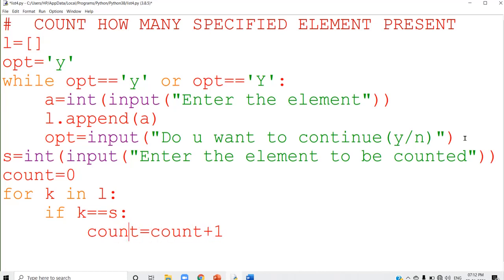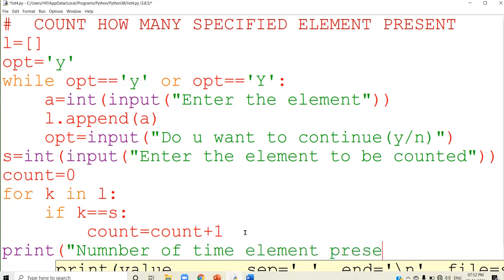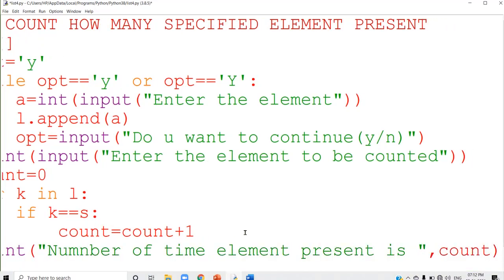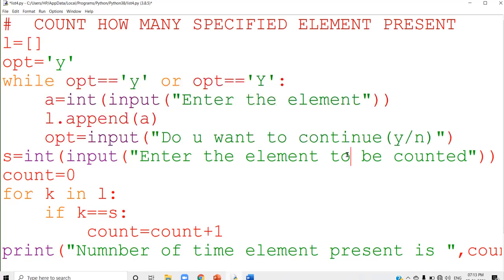Here the variable count holds the result. After that, I display the value: print('number of times element present is', count). Number of times element present is count. Run the program, you will get the answer. Go through the program once again — using this first loop you are creating the list, this is the element to be searched, and using this second for loop you are searching the list.